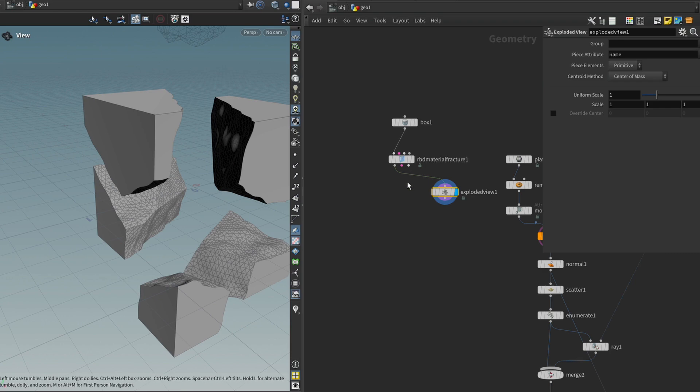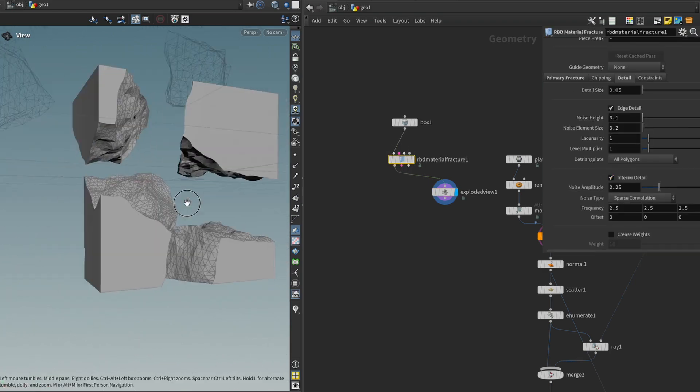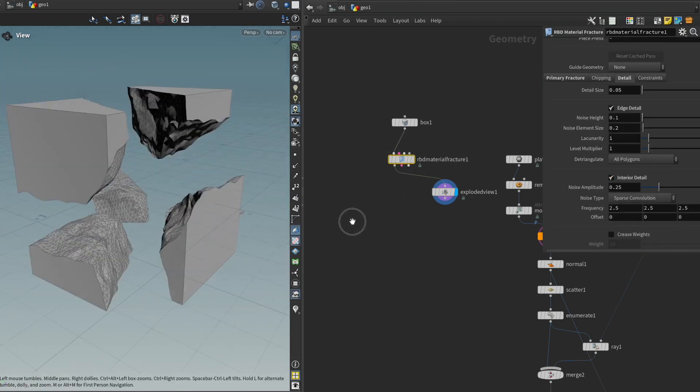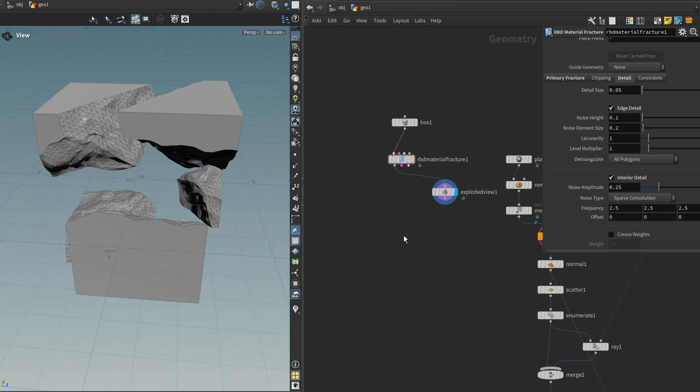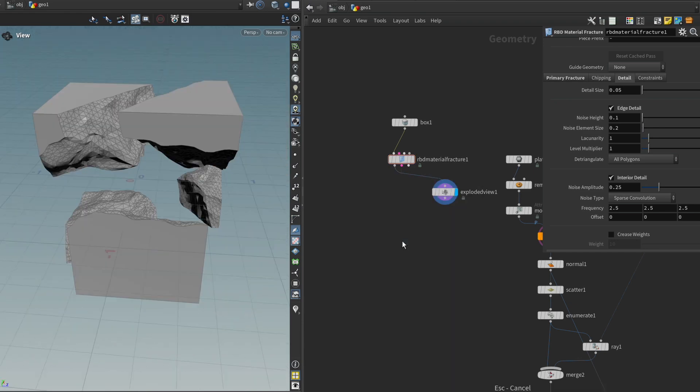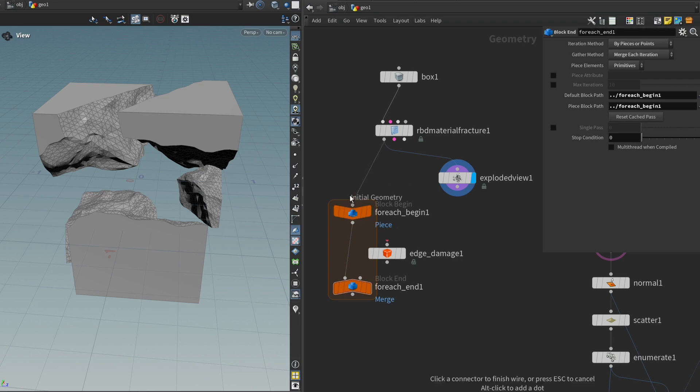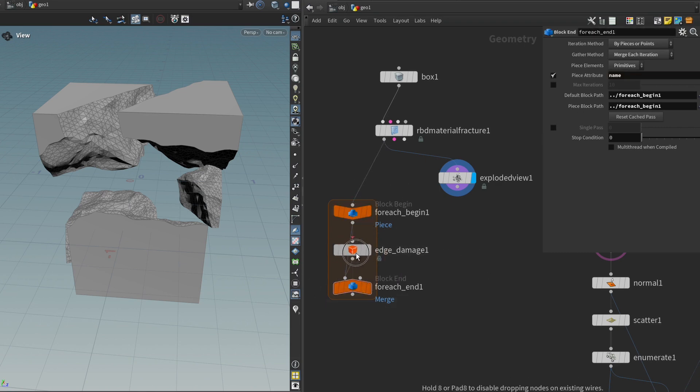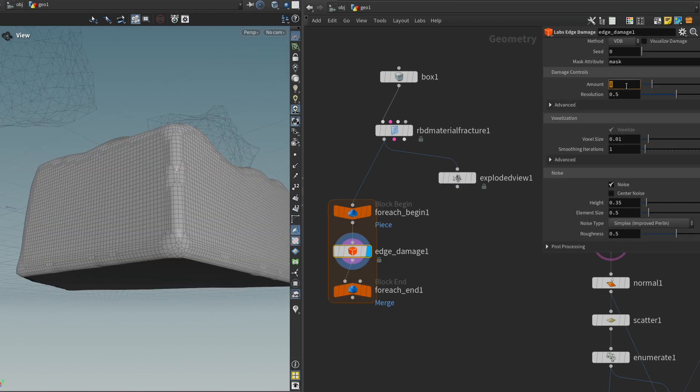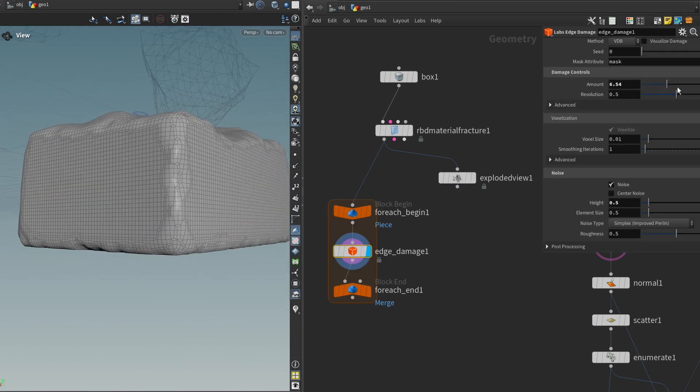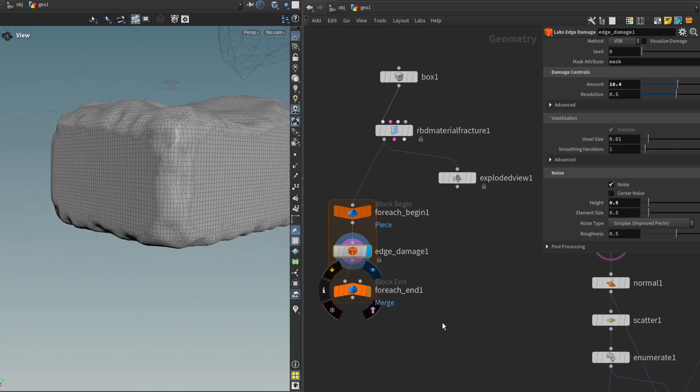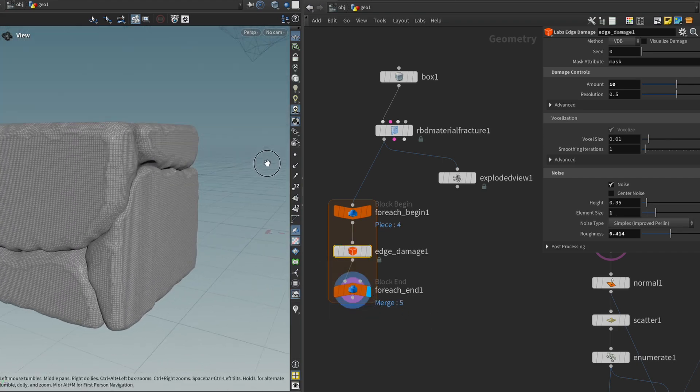Okay. And I'm going to enable some interior detail just to give it a bit more interesting shapes inside. And next, what I want to do is I want to get the labs edge damage node. I want to do this once for each piece. So I'm going to get a for loop. Type in name. Alright. We can increase this a little bit to something like five or maybe even more. Let's see. Let's see how the end result looks if we do this over all the pieces. Yeah, maybe something like that.